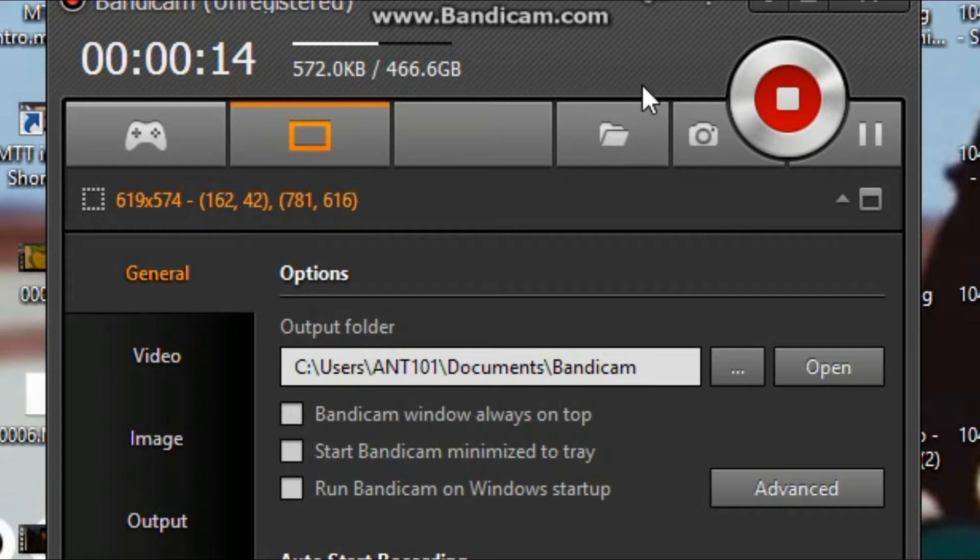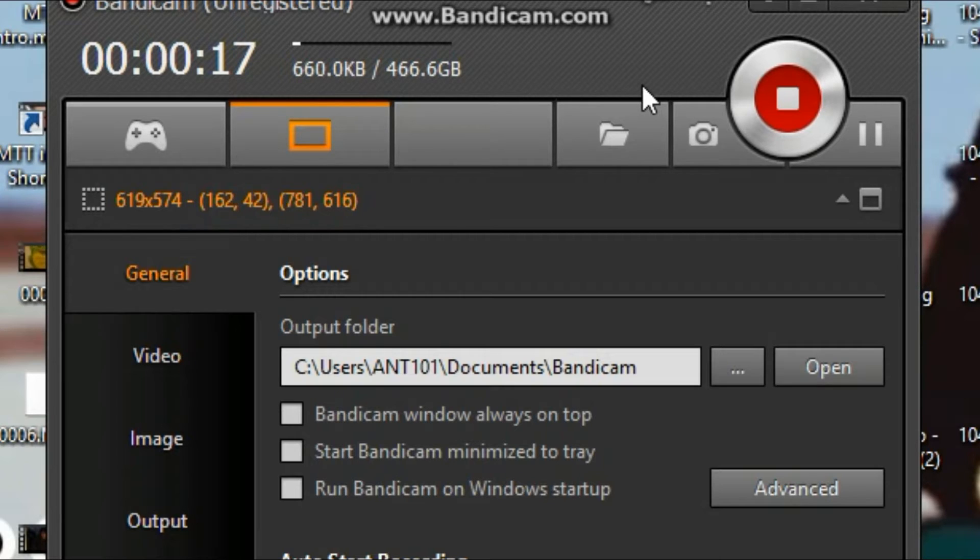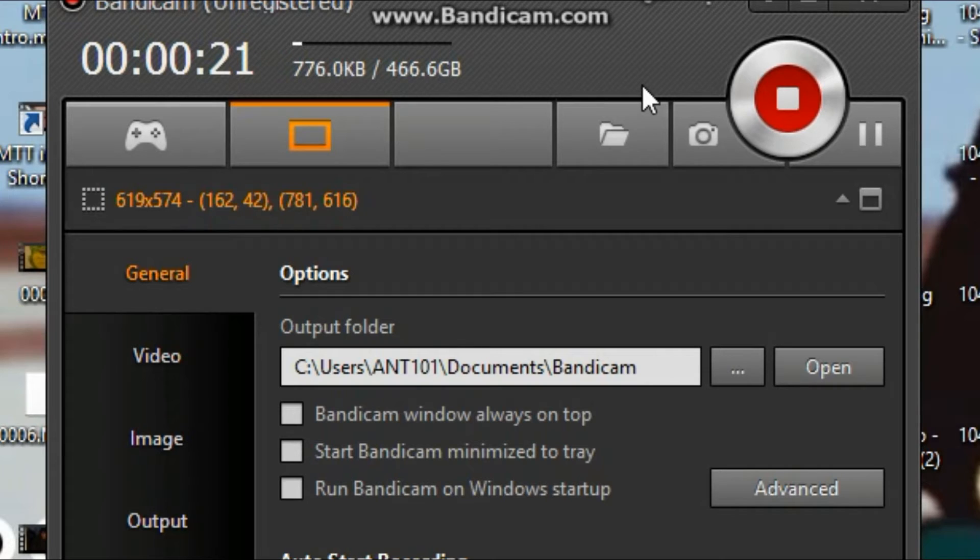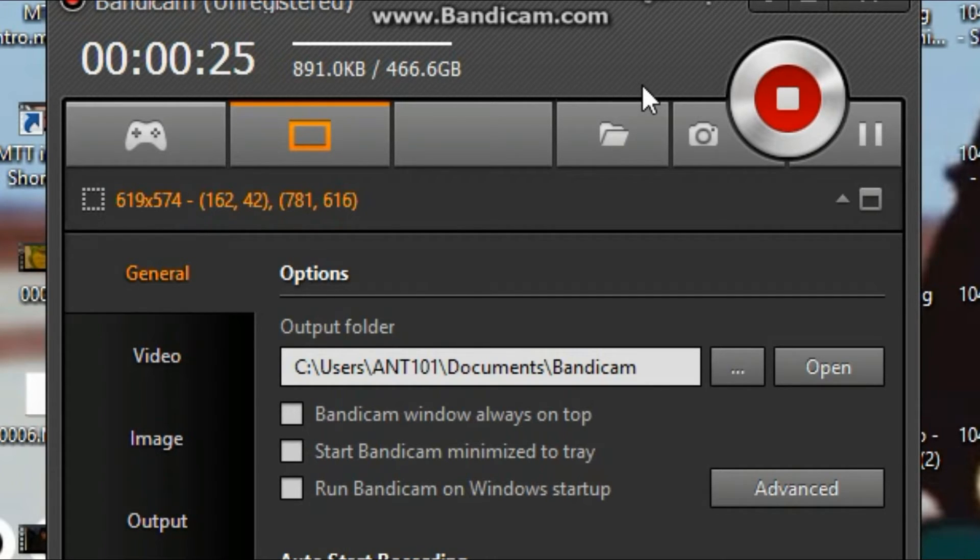Last year I made a version of this video where I showed you how to record full screen games on the old version of Bandicam. But this is the new version.